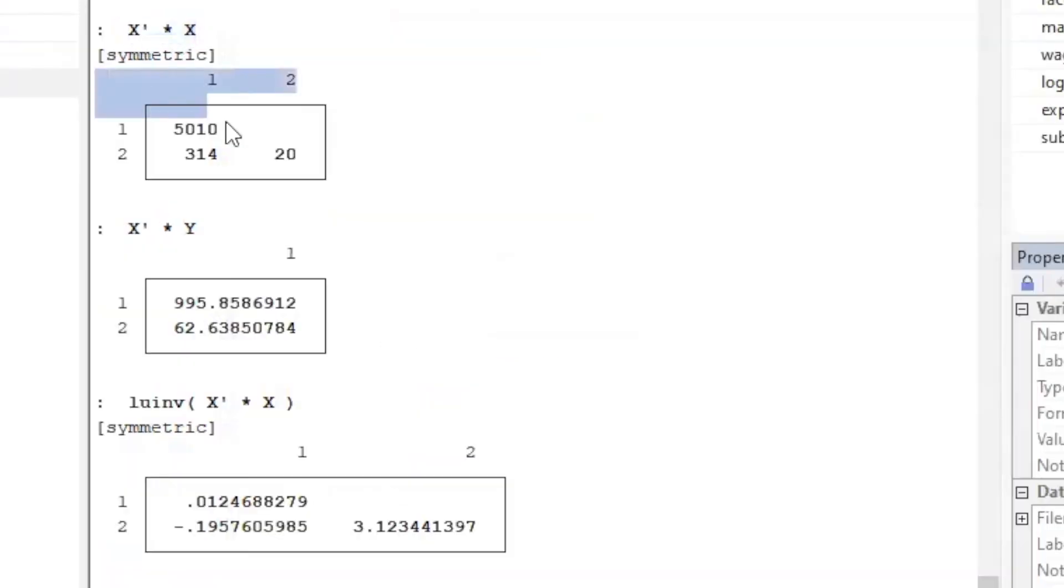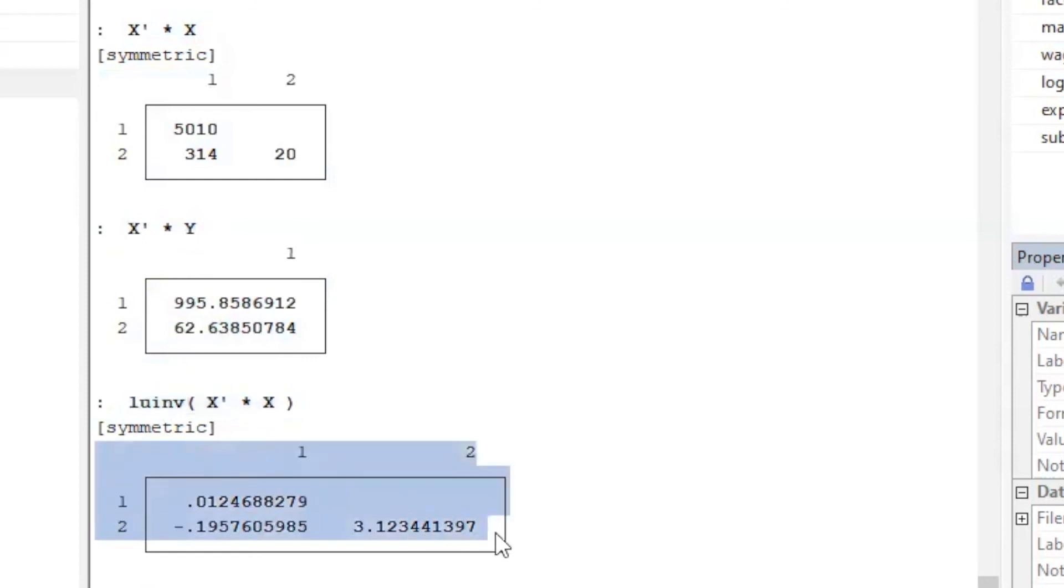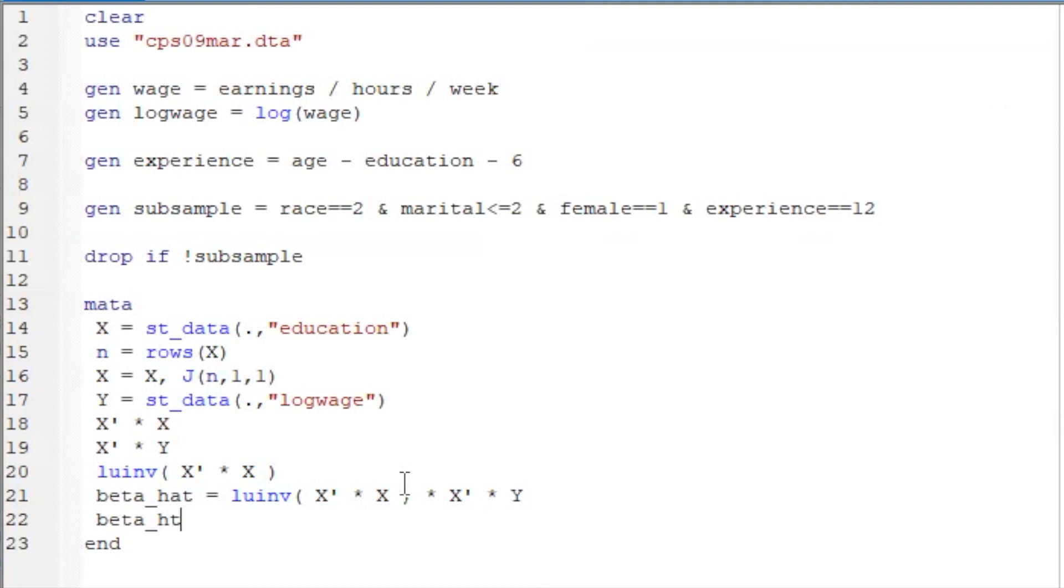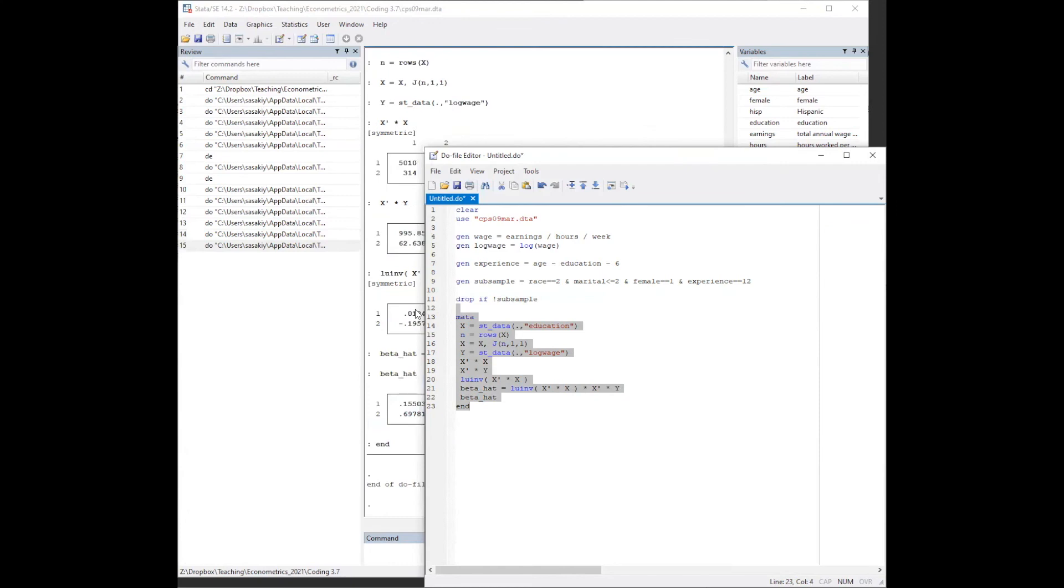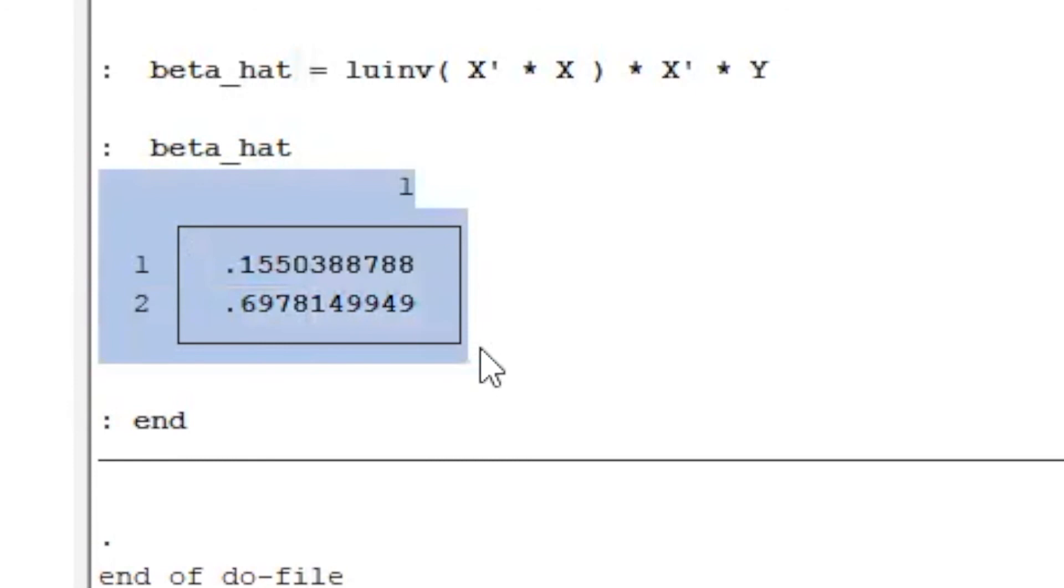Here is X' X, X' Y, and the inverse of X' X. We've now got all the ingredients to compute the least squares estimates given by the inverse of X' X times X' Y. We can again compare the values with the textbook. So this completes the replication of the textbook. We get the same values.